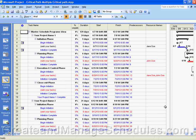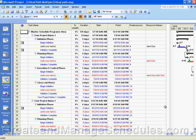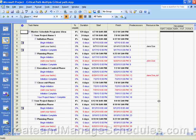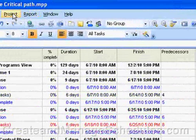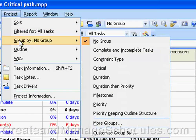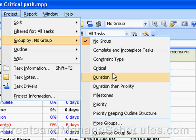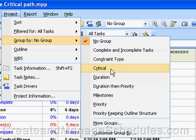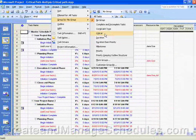To group tasks based on whether they are on the critical path, you would do the following. First, select the task view that you want to work in. Right now we're in the Tracking Gantt view, but there are different views you can select. Then go to the menu option Project and select Group By. It says Group By here — right now it says 'no group' because I don't have a group selected. You can see in the cascading menu the default group by options, which are basically a list of predefined groups.